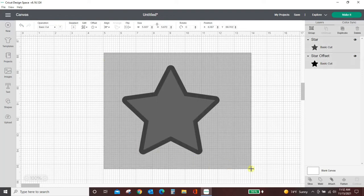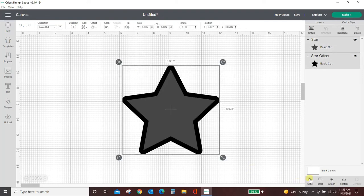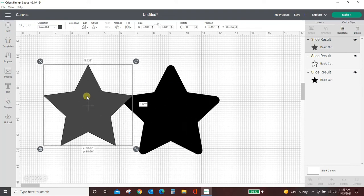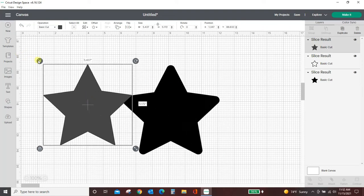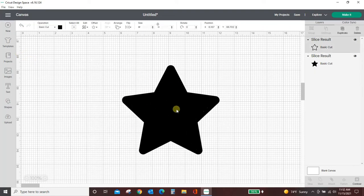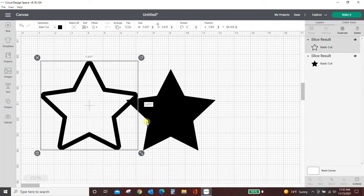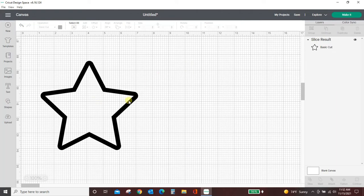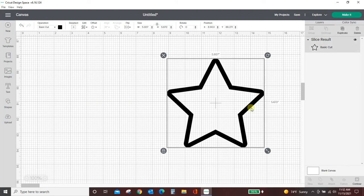If we have both of these selected and we slice, this star will be sliced out of the middle of our offset and now we're left with the outline.